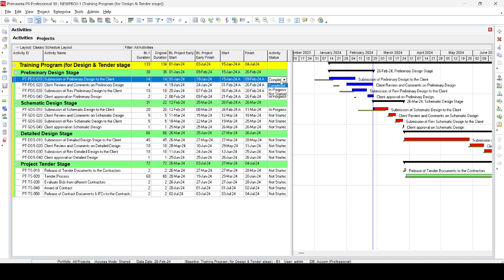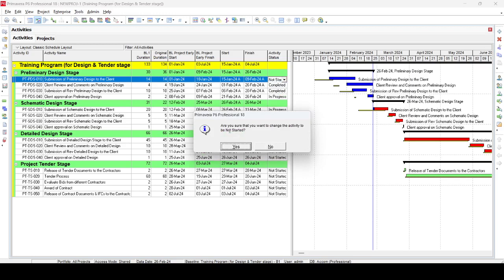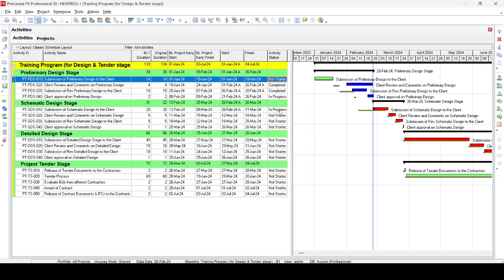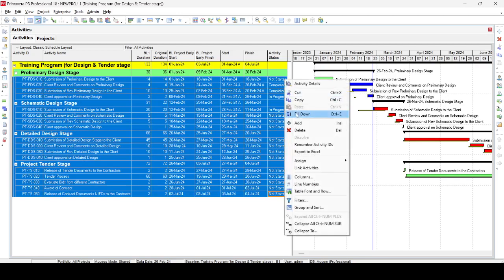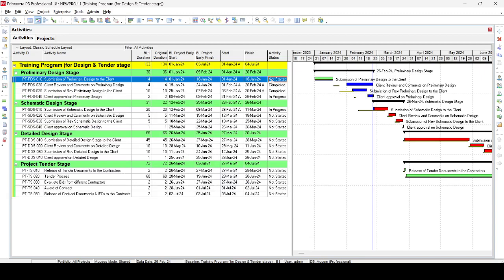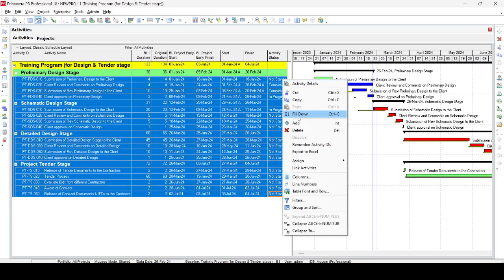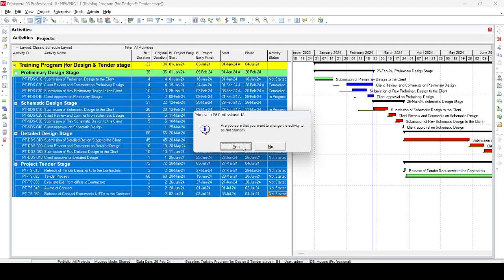Go to the Status column — for an activity showing 'Completed', click it and select 'Not Started'. It will ask for confirmation; click Yes. Repeat for all activities that are completed or in progress. If you have many activities, select all of them, right-click the first column, and use the fill-down button. For programs with many activities, it may be faster to use import/export to Excel, change all completed and in-progress activities to 'Not Started' there, then import back. For few activities, you can do it manually one by one.